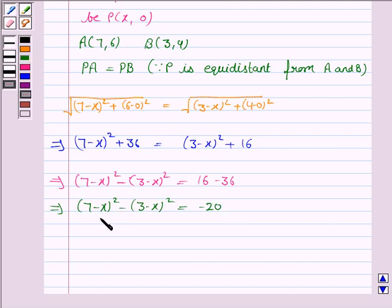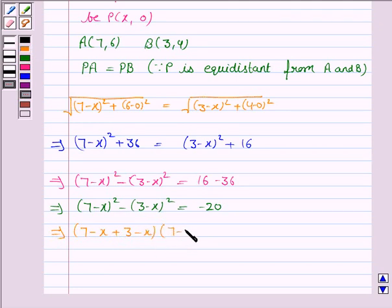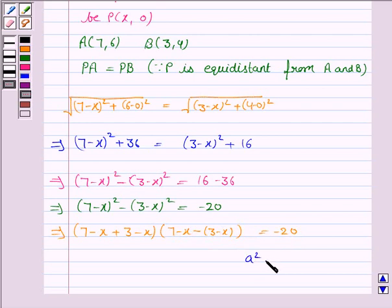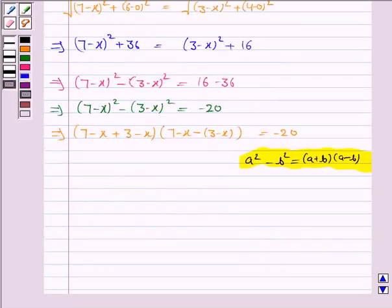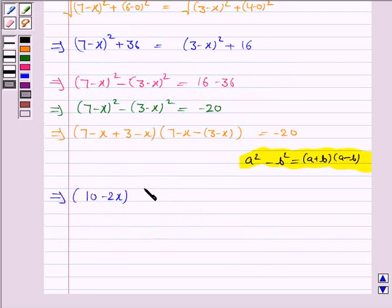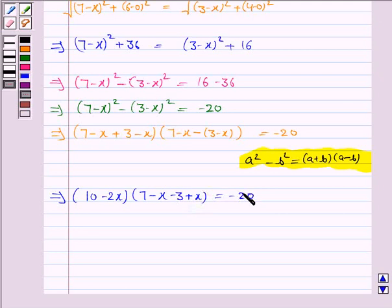We apply the formula of a squared minus b squared here. So it becomes (7 minus x plus 3 minus x) into (7 minus x minus 3 plus x) equals minus 20, since a squared minus b squared equals (a plus b)(a minus b). This implies (10 minus 2x) into 4 equals minus 20.